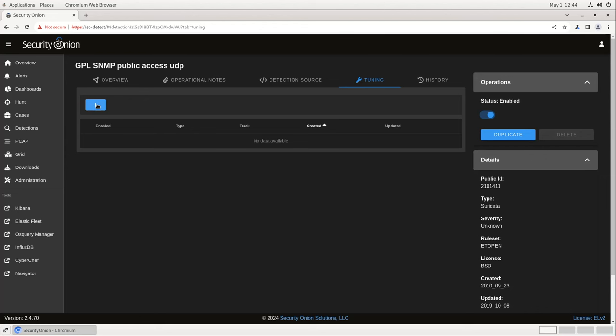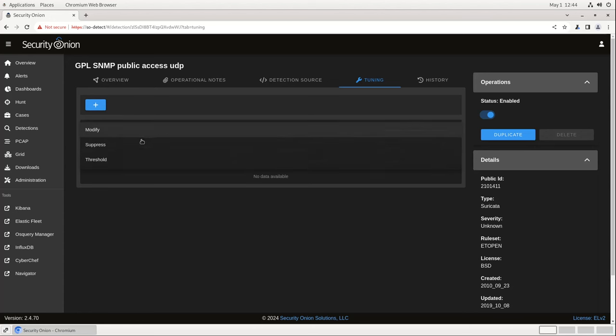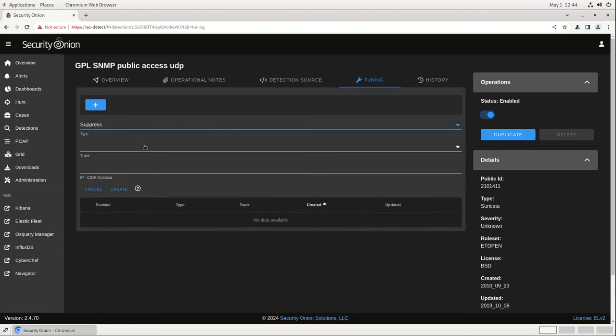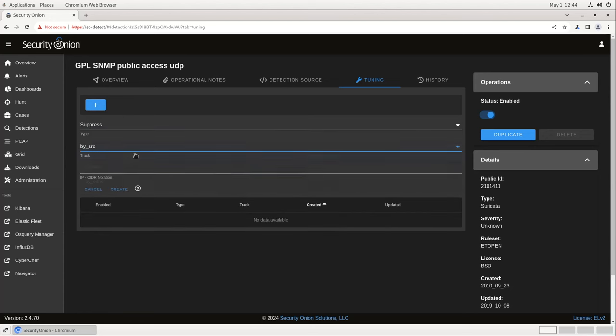Just click on the plus sign here to add a new tuning parameter, then Suppress by Source IP. Put in the IP address that we want to suppress alerts from. When we click Create, the tuning will take effect at the next high state, so within the next 15 minutes.